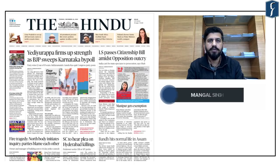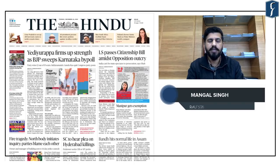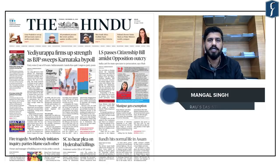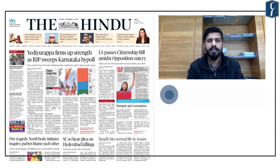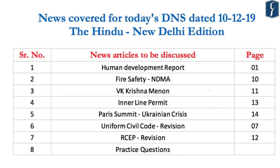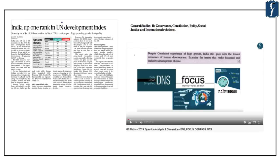Hello and welcome to Daily News Simplified, an analysis of the Hindi newspaper from a UPSC perspective. Today we will discuss the daily edition dated 10th December 2019, and the articles that we will discuss are displayed on your screen. Let us start our discussion.